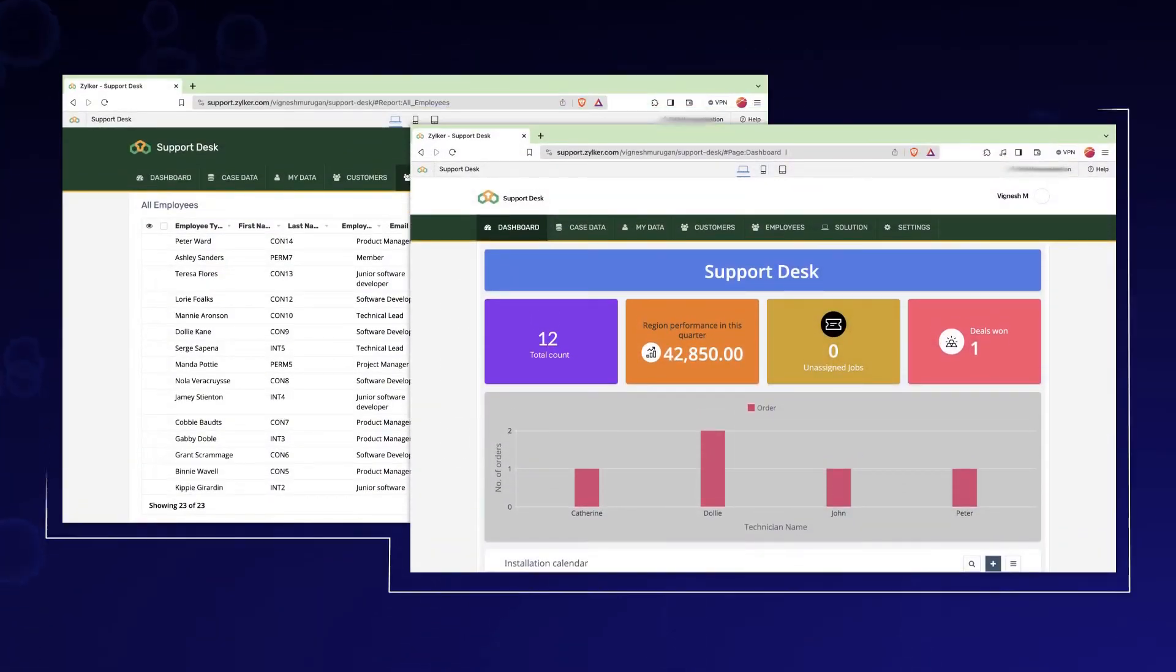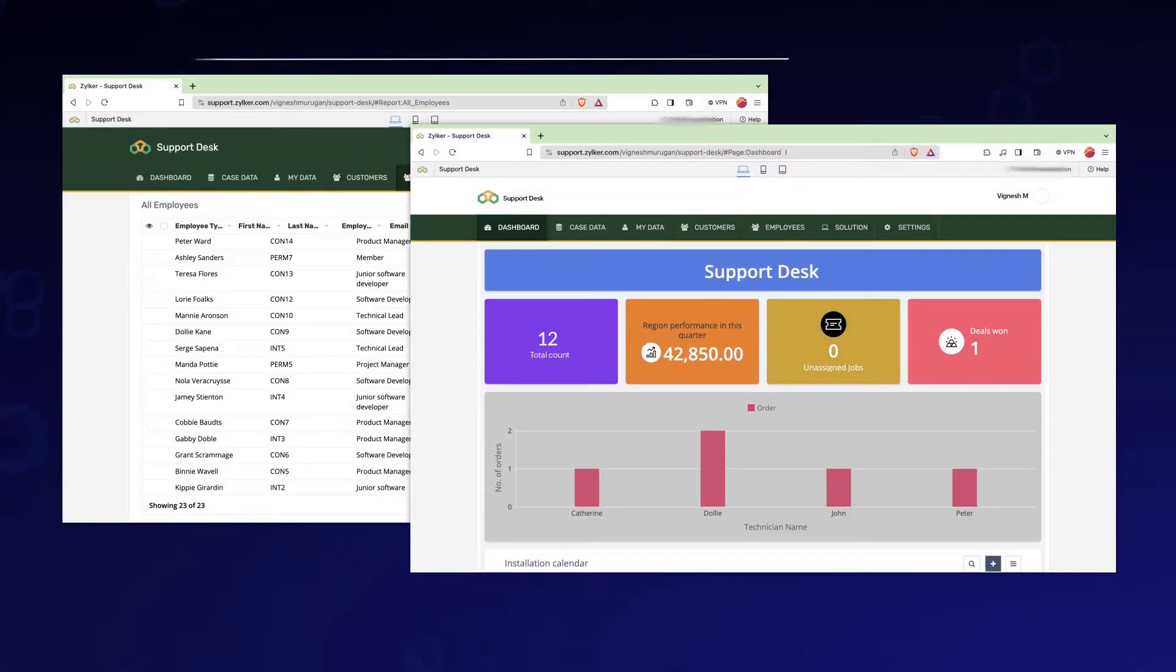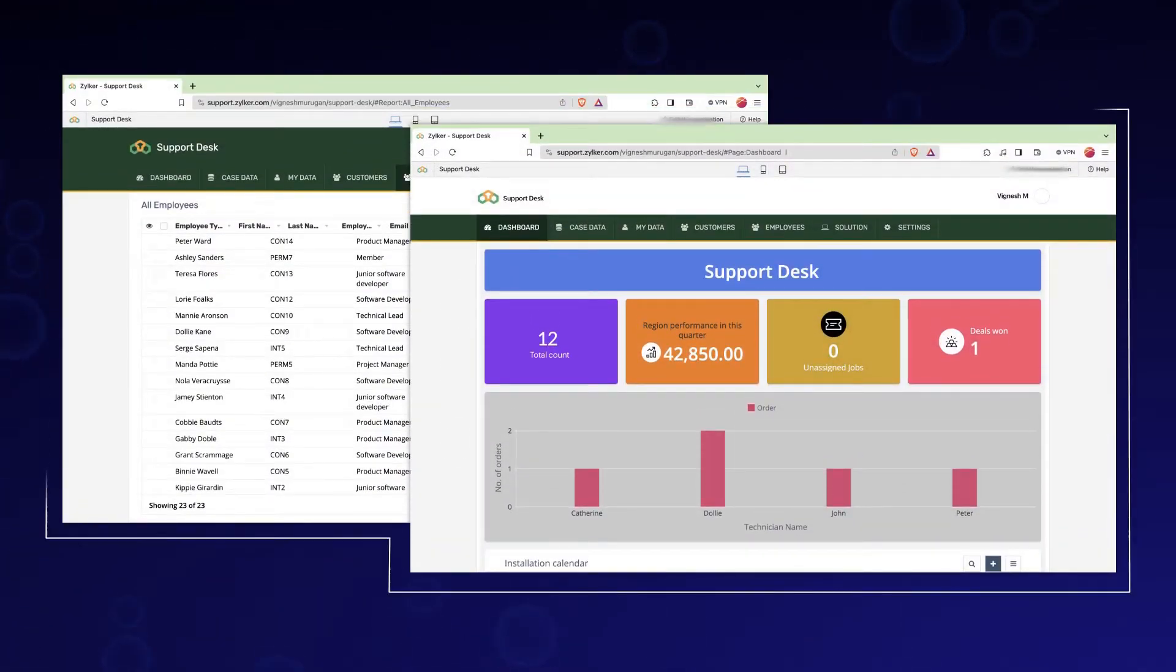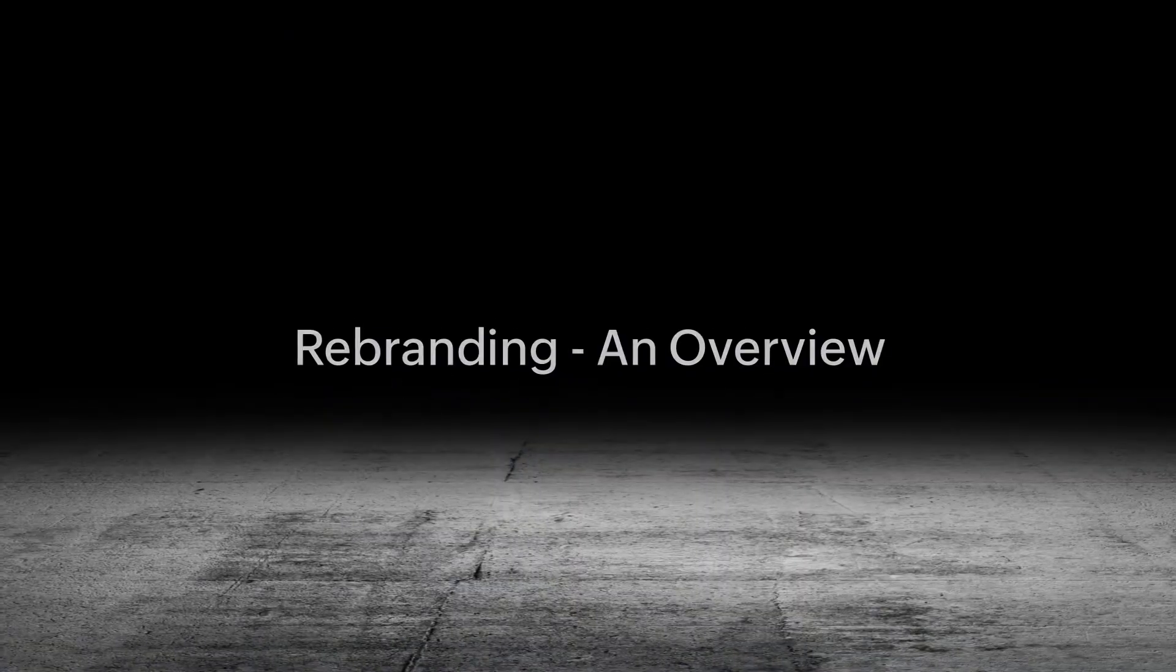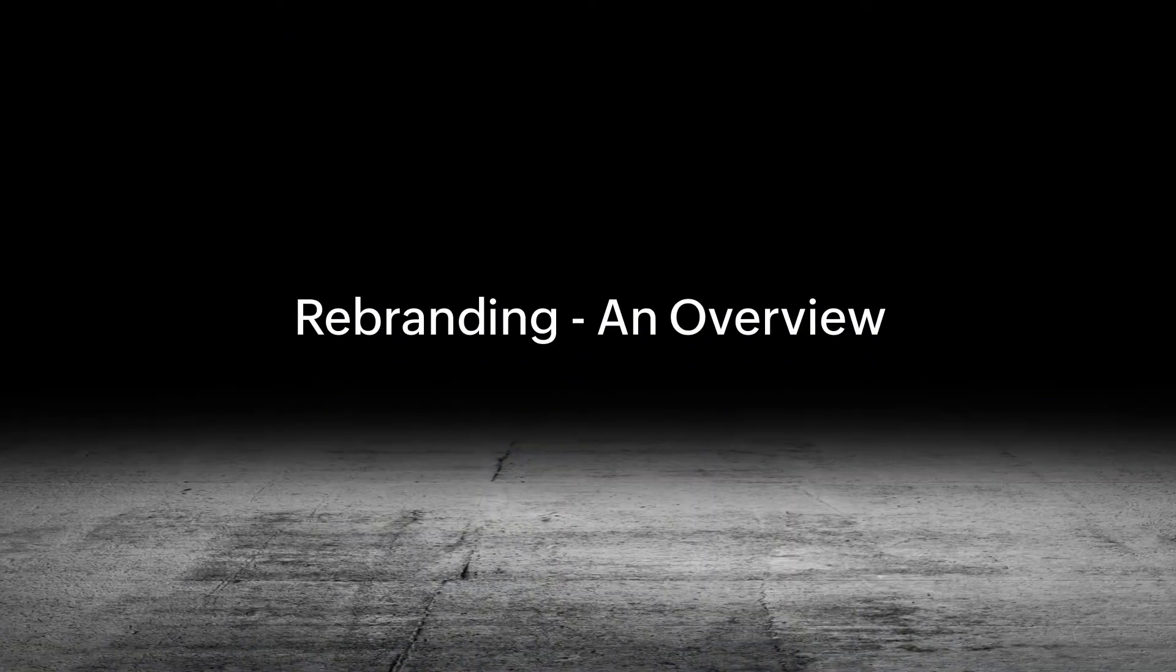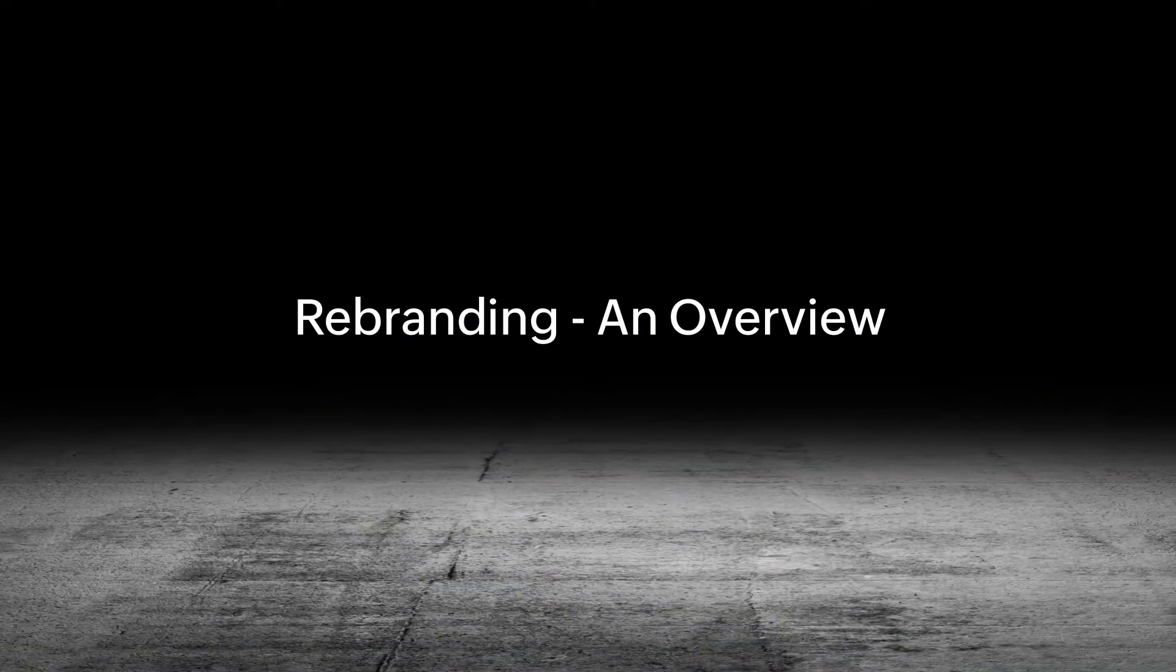Hi! Are you looking to offer your Zoho Creator app as a white label solution to your customers? This is where the concept of rebranding comes into play.